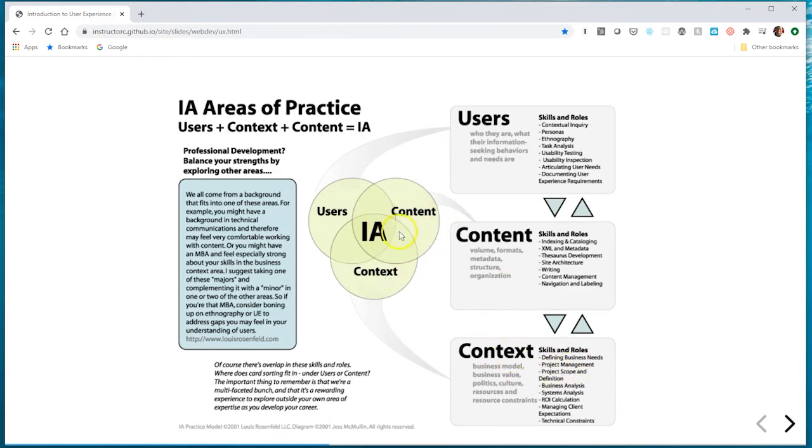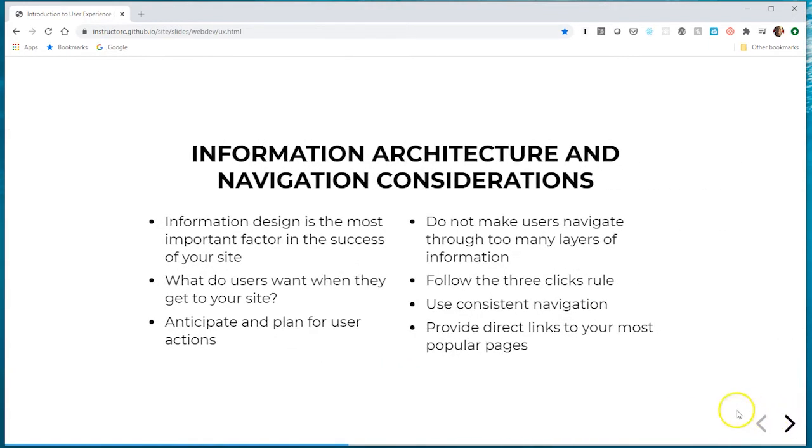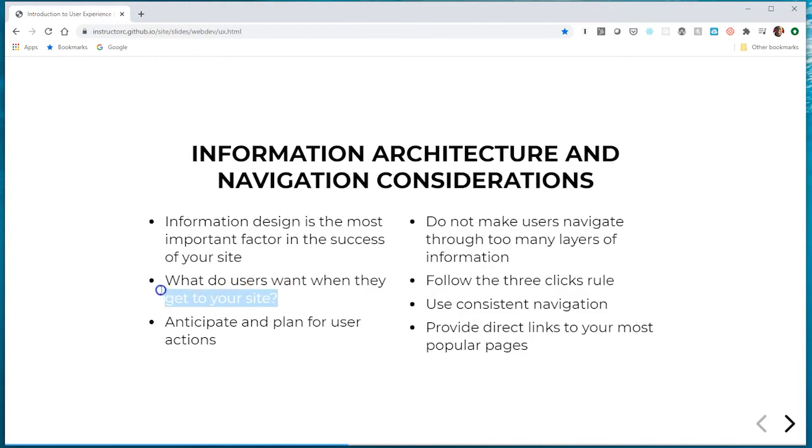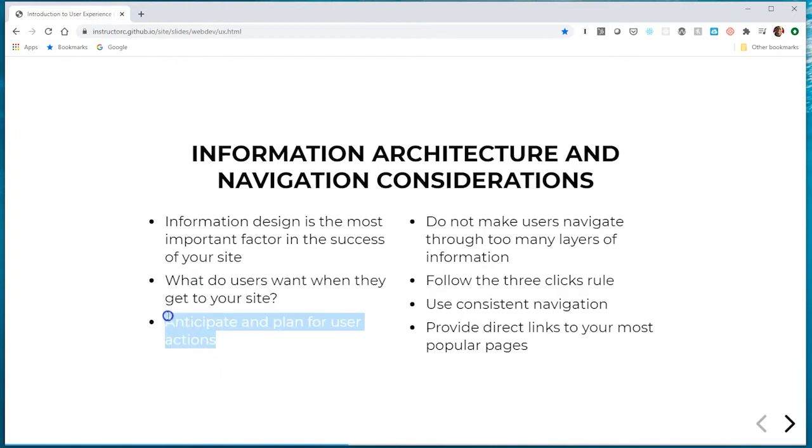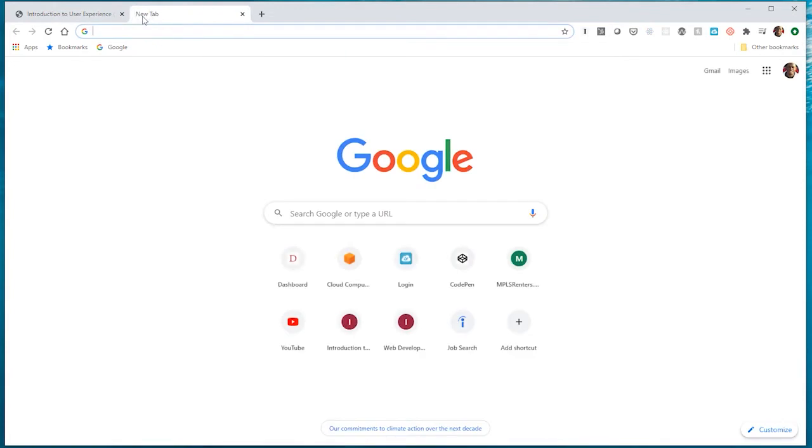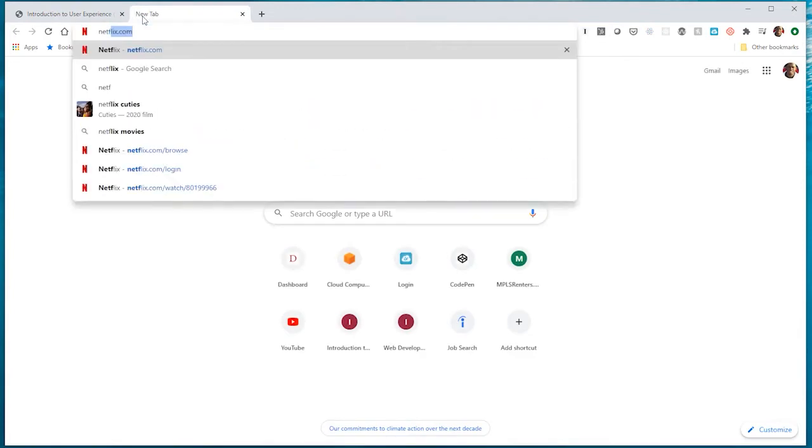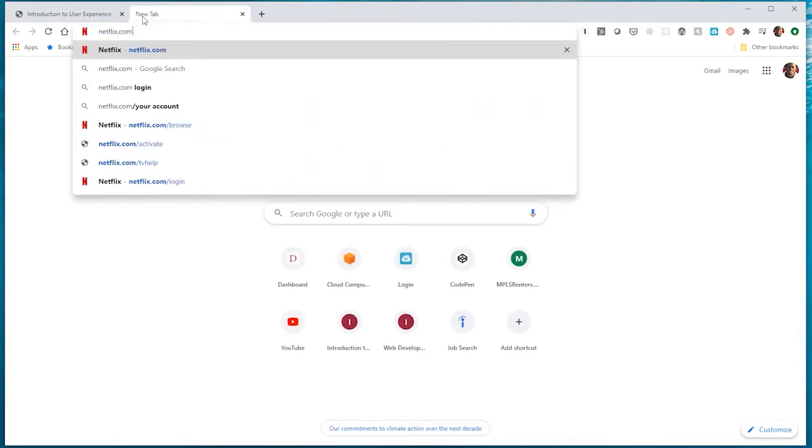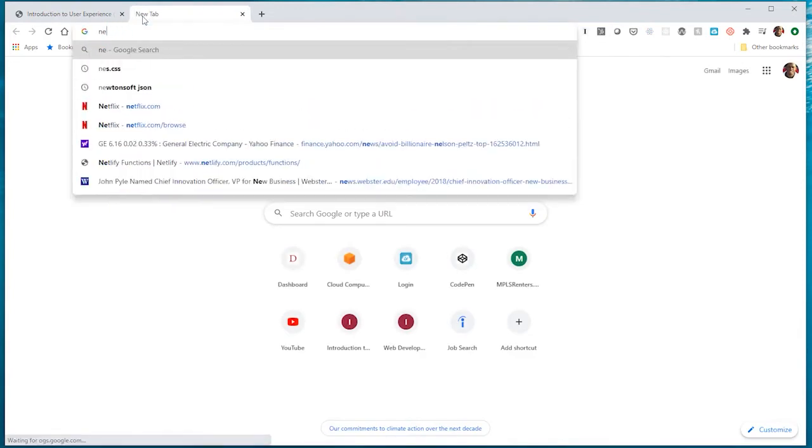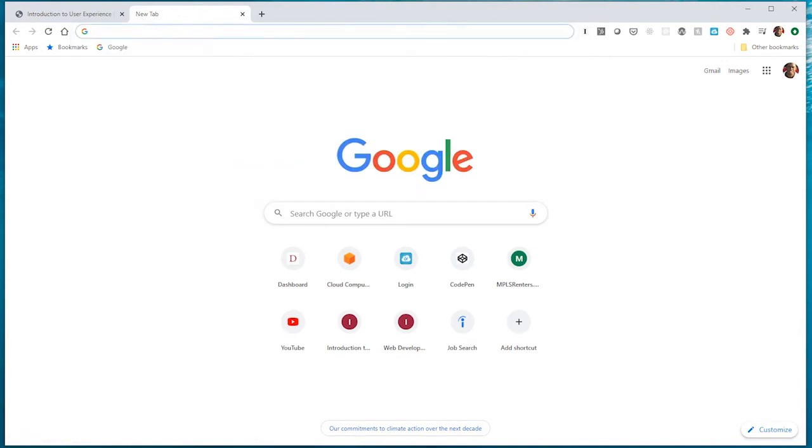When crafting our navigation, here are some things to consider: give users what they want when they first come to your site, put that information at the forefront, and anticipate and plan for user actions. I always show this site - you may be familiar with it. Actually, let me use a different web page, I'm going to use Firefox for this.